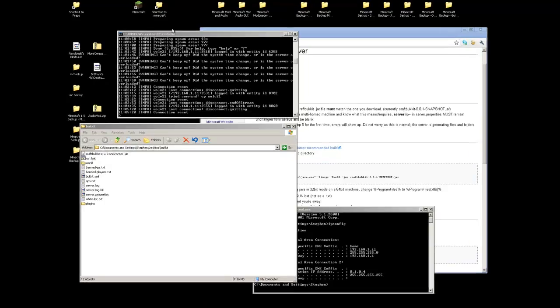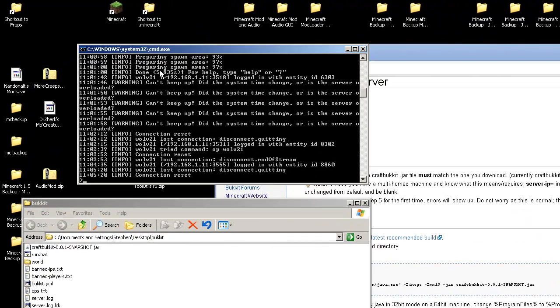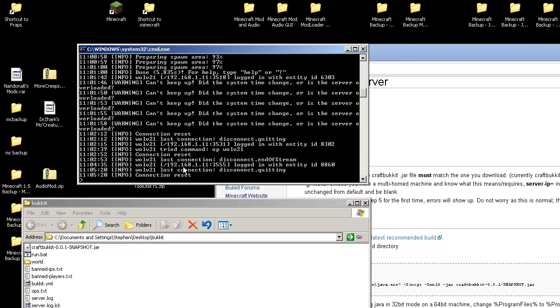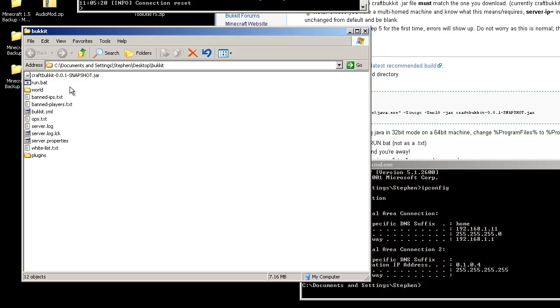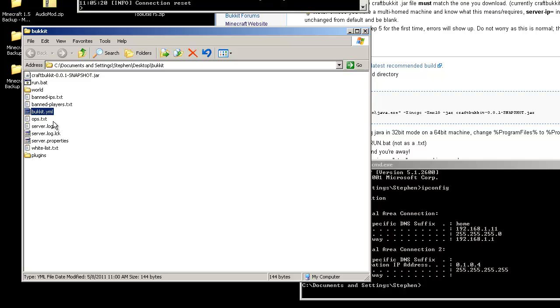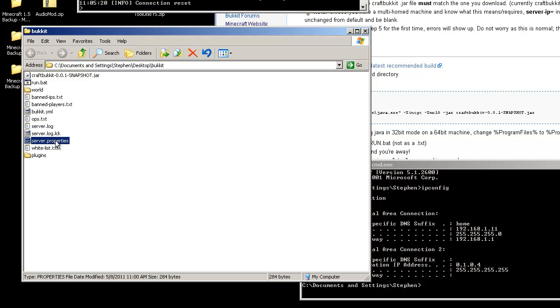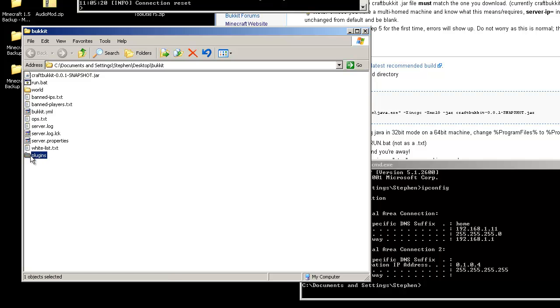You can tell by the console here that it did connect through the same IP address that the server is on. So you could test to see if the server is actually up and running. And now when you go to the bukkit folder, where you had copied the CraftBukkit file, you're going to see the world that it generated, banned IPs, banned players, some YML files, ops, server logs, server properties, which is going to be important, whitelist and plugins.